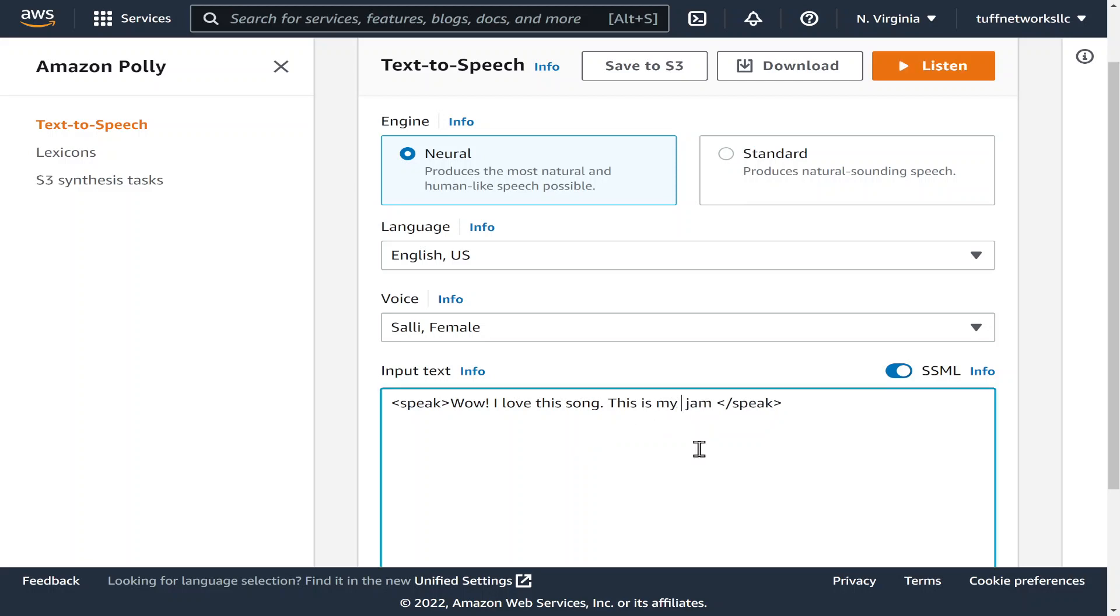So one of the markups that we could do is called prosody or prosody, I don't really know how to pronounce it, but this allows you to slow it down.